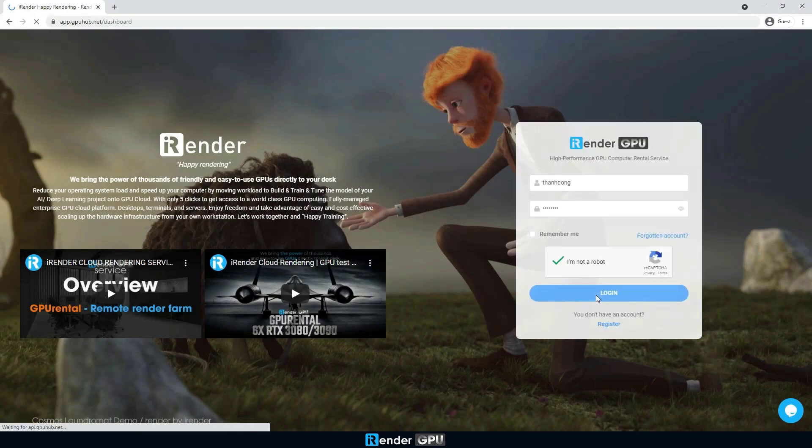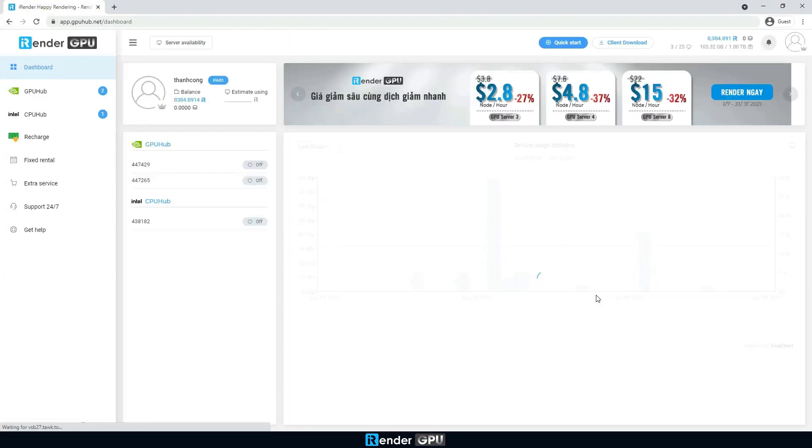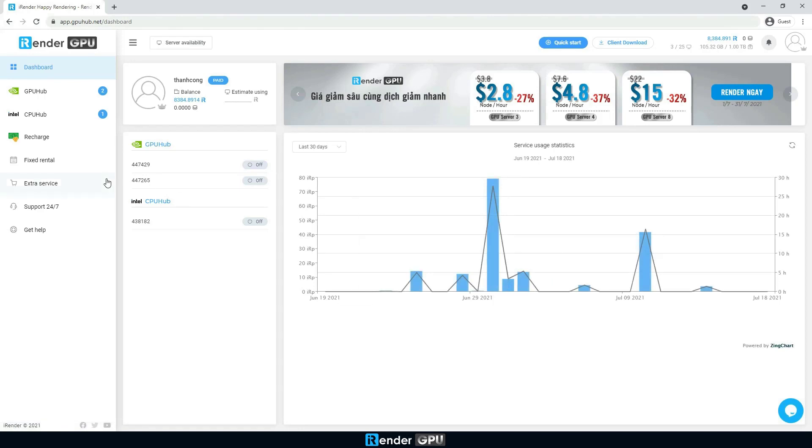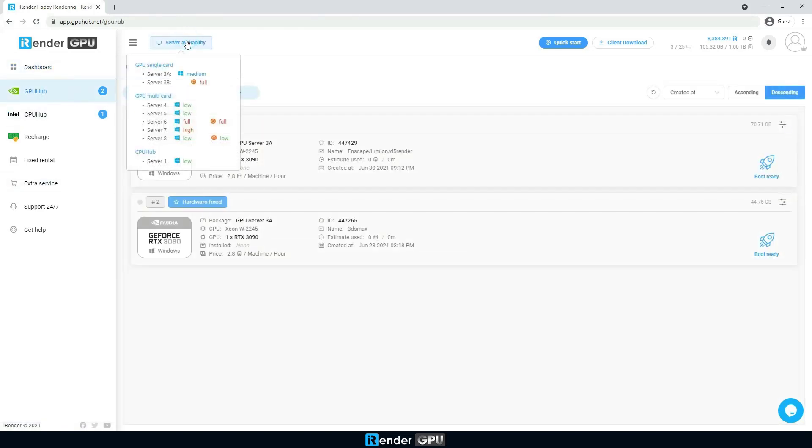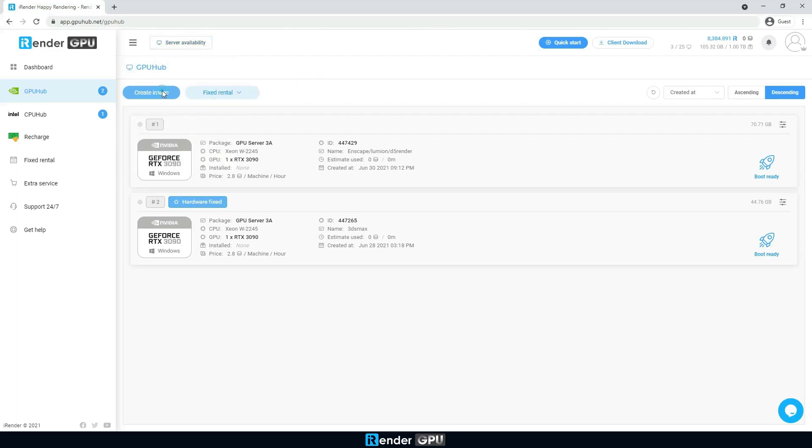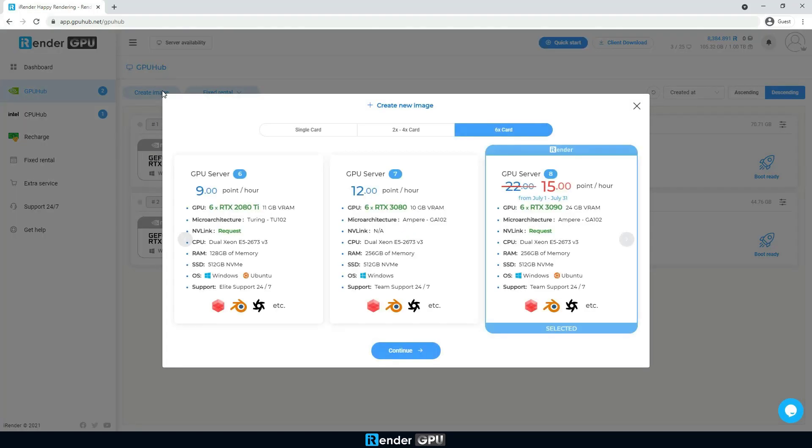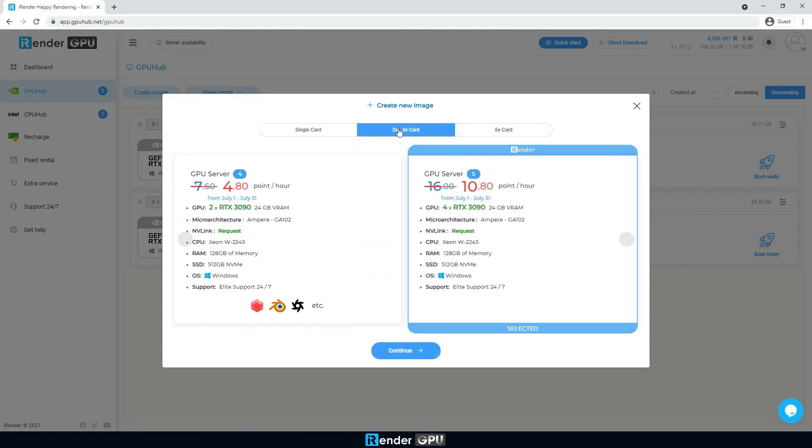In particular, it will be done on a 4RTX3090 server. First, we need to create a server image and select a server package. In this case, we'll select 4RTX3090s.